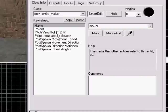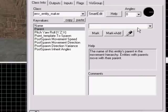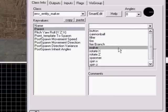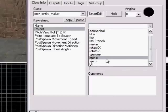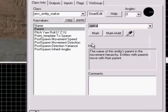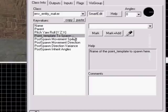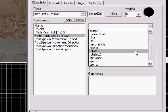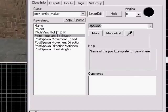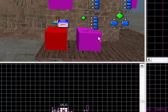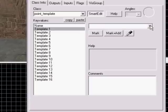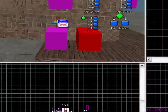Take the ENV entity maker, make it parent to the pipe — which is 'spin x' for me — and point the template to spawn, which should be 'spawner'. Go to the spawner, take template one: cannonball. Okay, this will now make the bolt spawner.